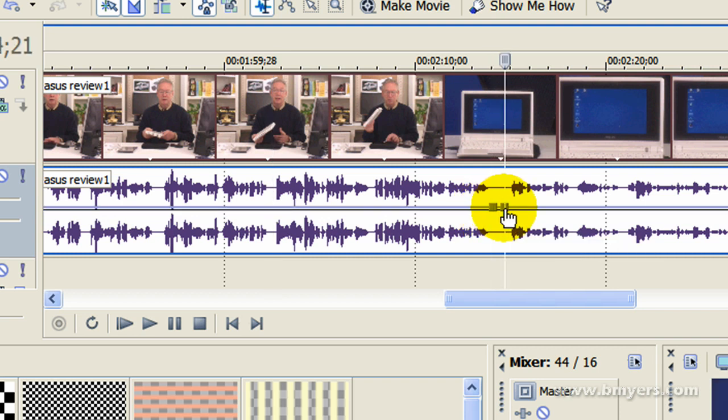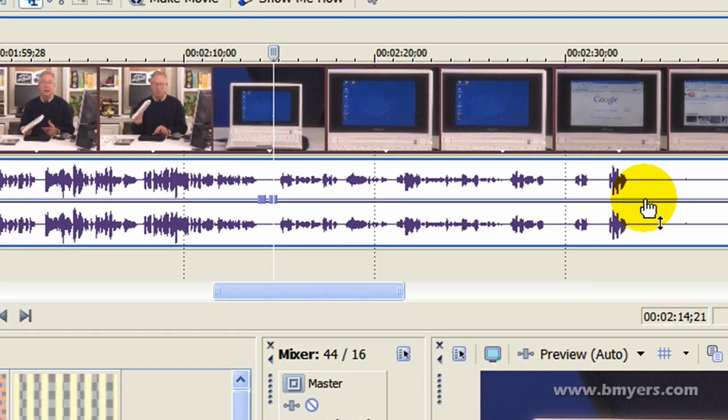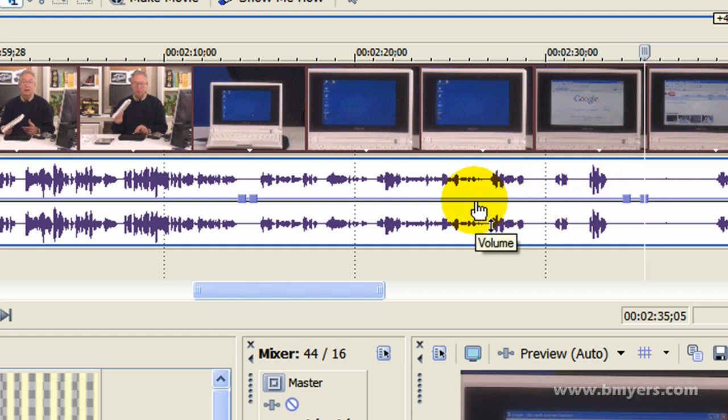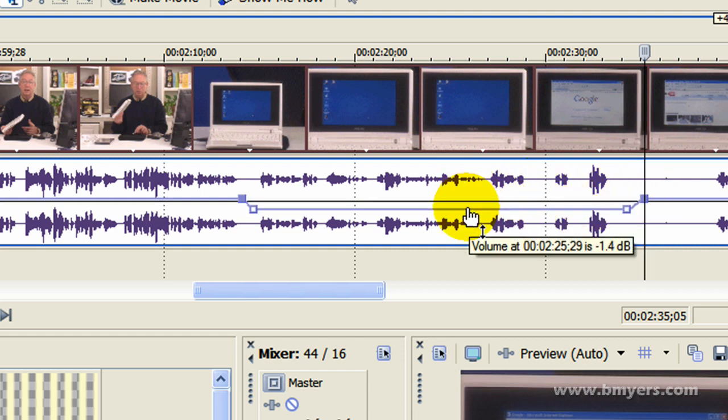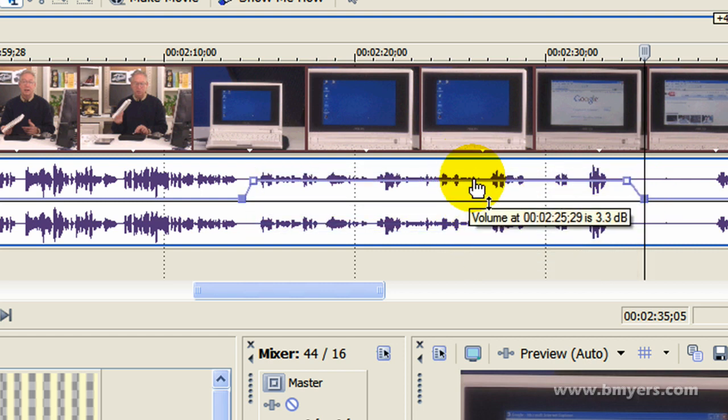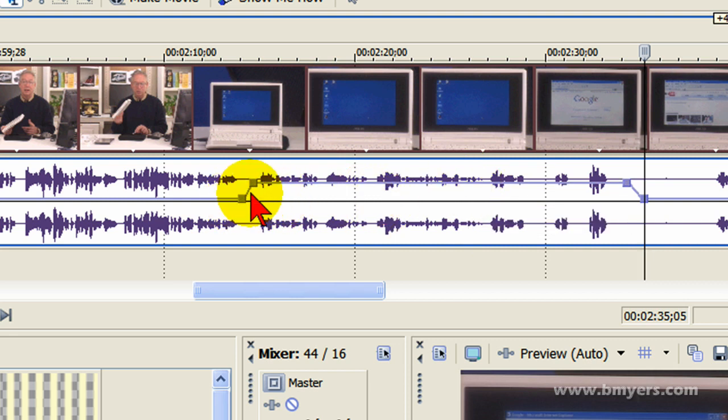But if you just want to control one little area, what you do is you put a starting point and then another starting point of where you want to start the effect, and then an endpoint and another endpoint where you want to end the effect. Then you can adjust just that one little area.